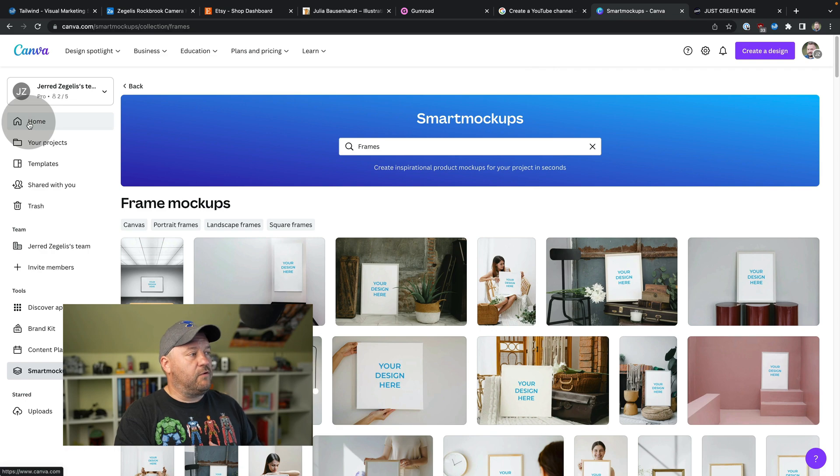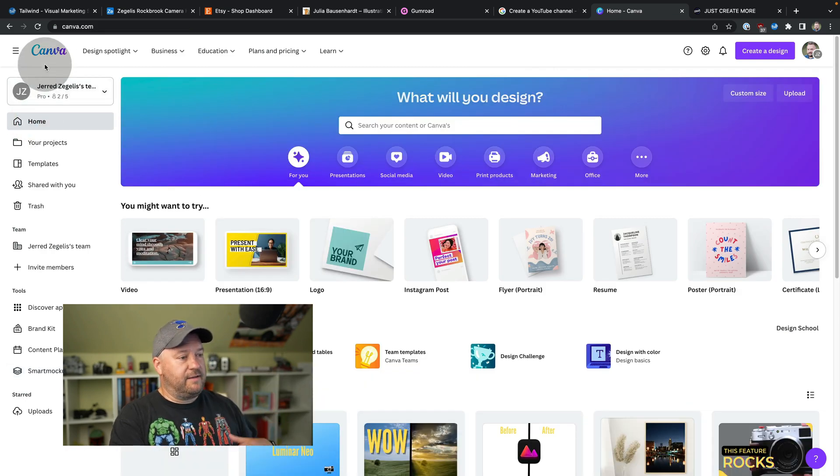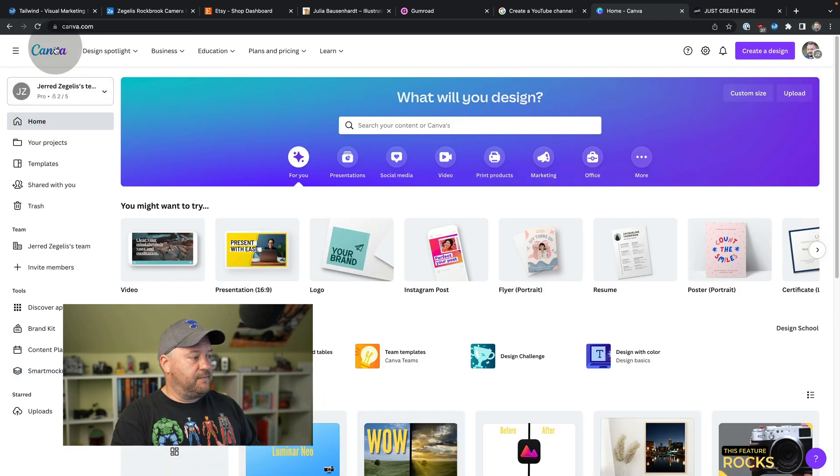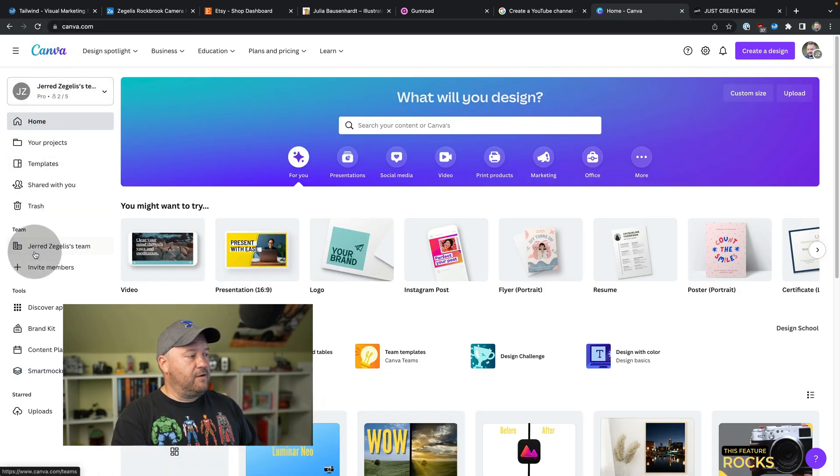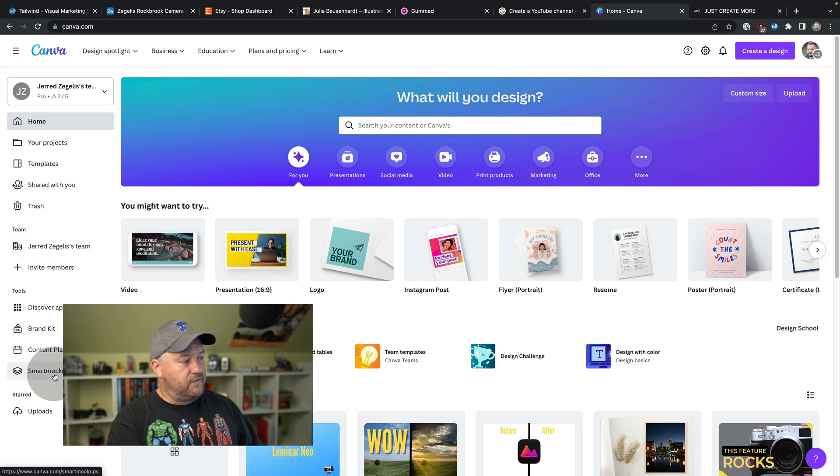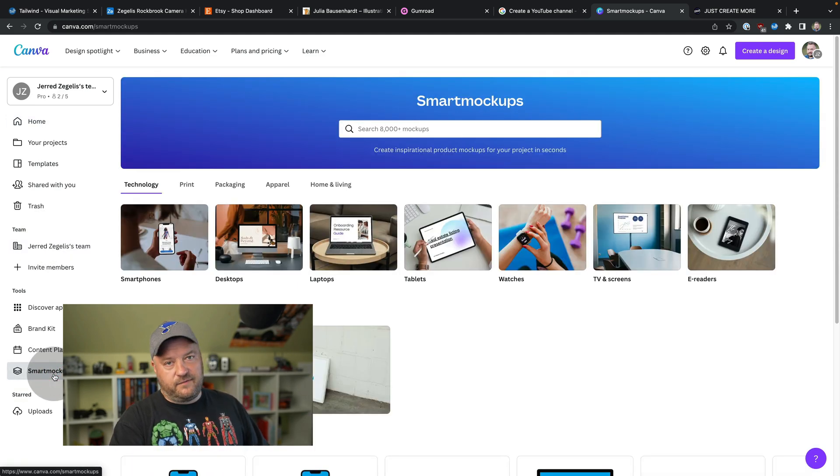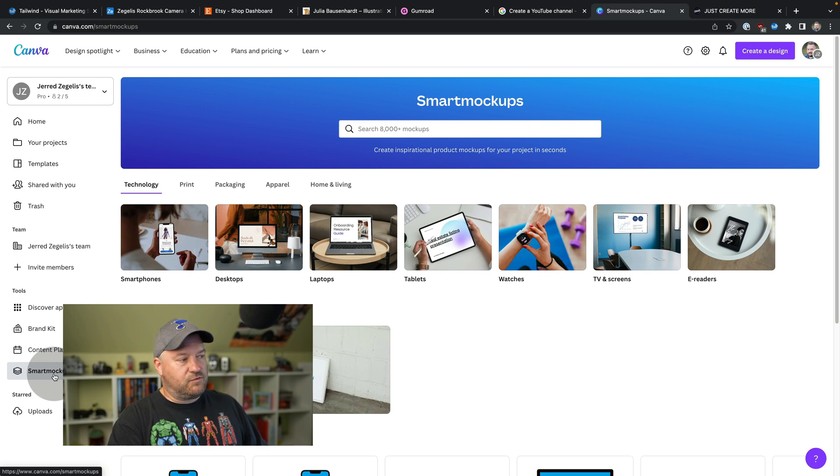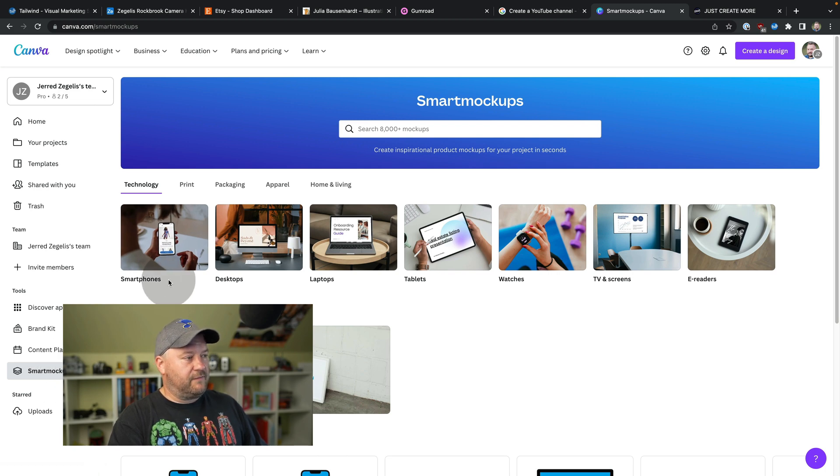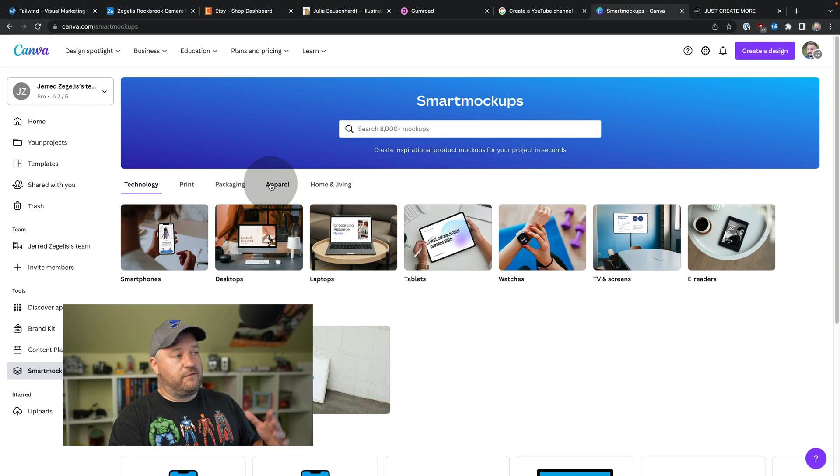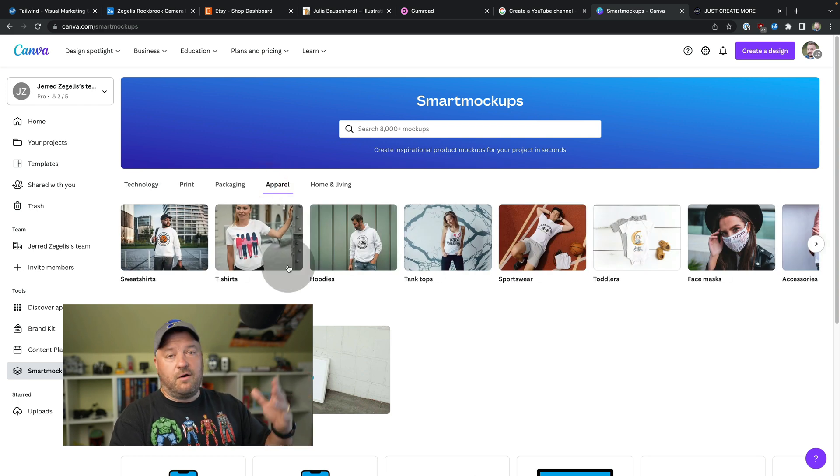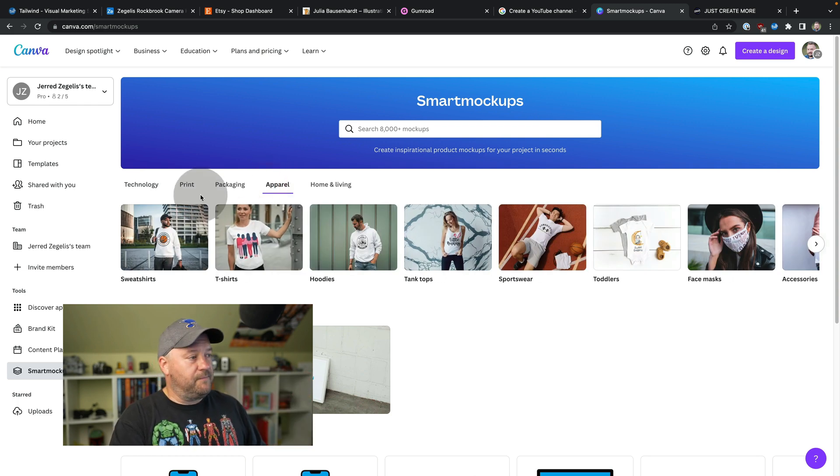So what we need to do is just go to Canva and I'm logged in. Down here on the left under tools, you'll see smart mockups. So if we click on smart mockups, it gives us some crazy options. You could do so many different things. You can go to packaging and apparel. Like if you want to sell your photos on shirts, there you go. That's how you can do it.